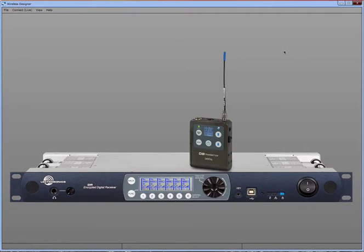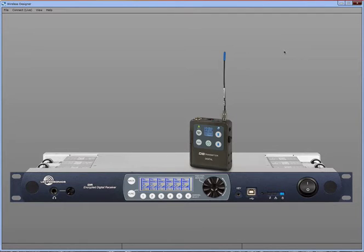This video is a companion to the Wireless Designer Quick Start video. If you have not seen that one, please watch it first.